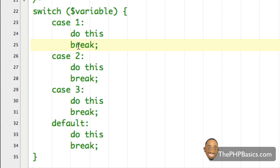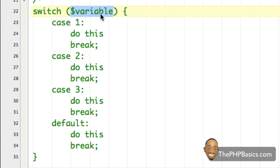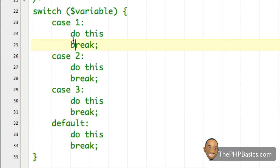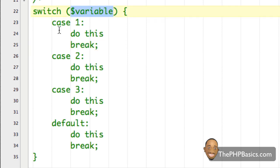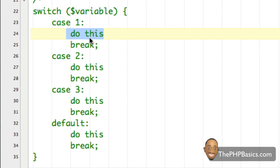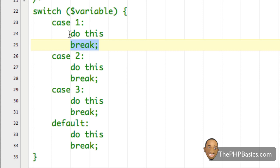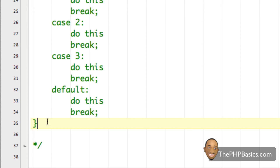Let's evaluate what's going on here. I wrote the word 'switch' to indicate I'm about to use the switch statement, then included a variable, and then all these different cases, and this default case. When we say 'case one', what we're really saying is: if the variable is equal to one, go ahead and execute this code. Next we have the 'break'. When we say break, we mean once we execute this code, break out of this switch statement — meaning go to the rest of the code.